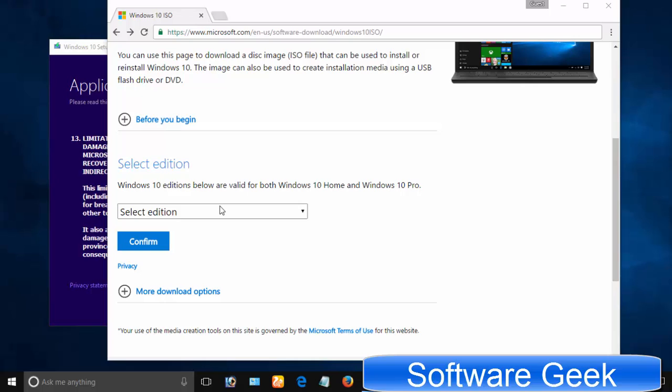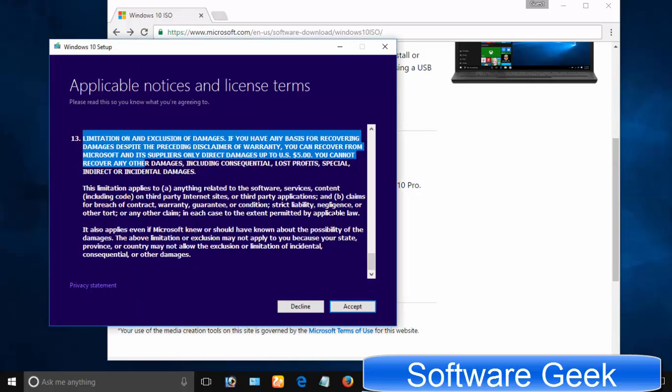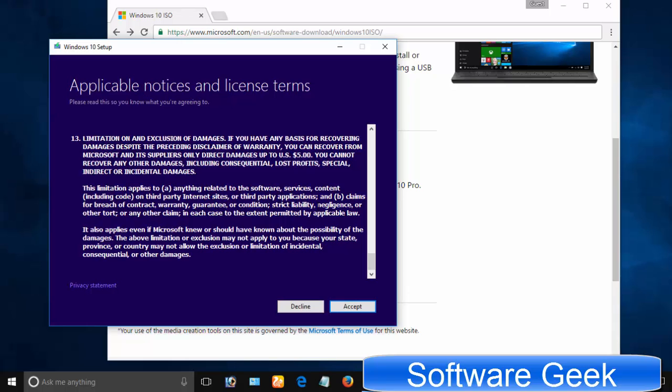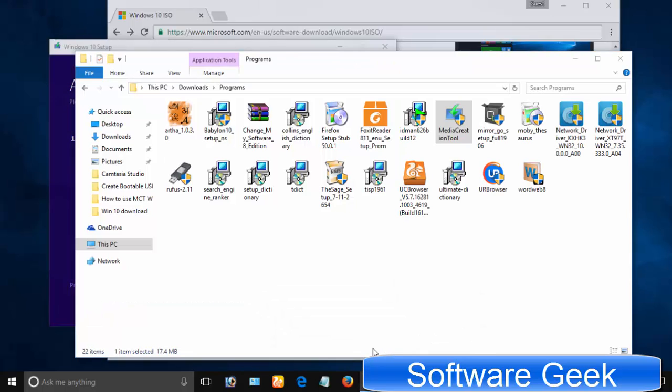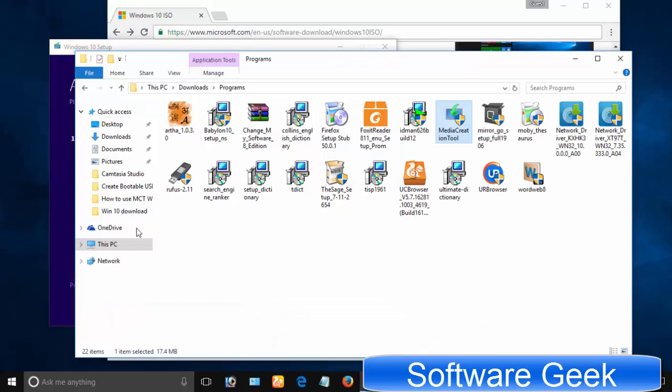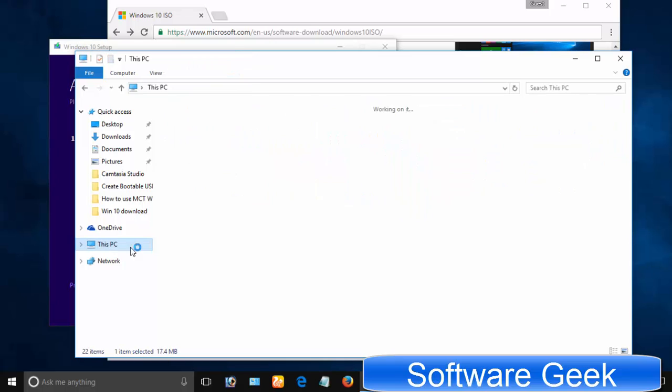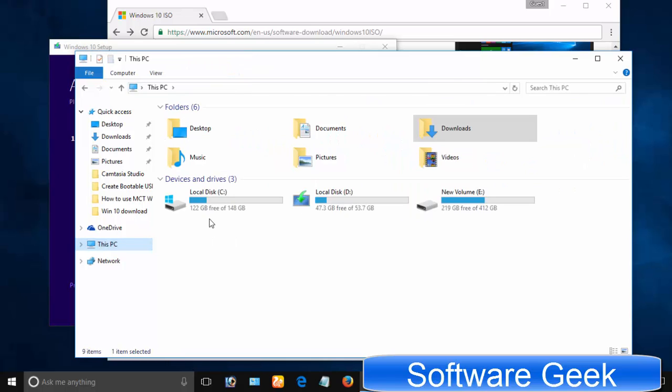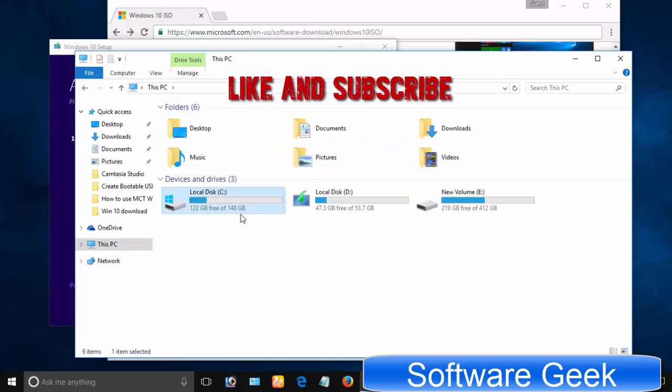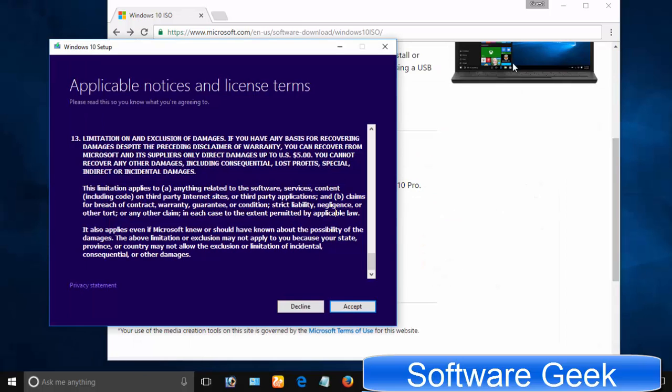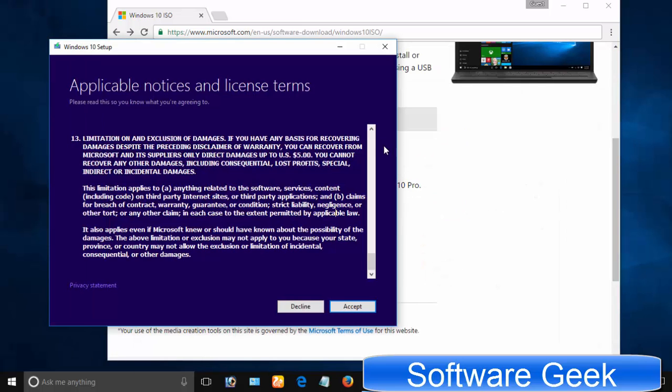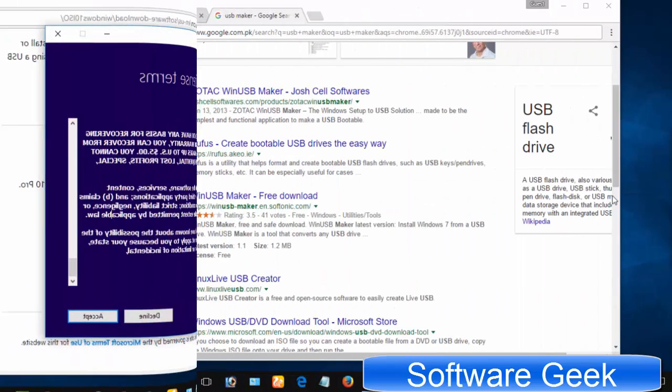If you go for Windows 10 media creation tool, you need 16GB of free disk space in drive C and you can't change the download location. The good thing about the media creation tool is that it does not require a separate USB creator to make a bootable USB. It can make a bootable USB if you want to.